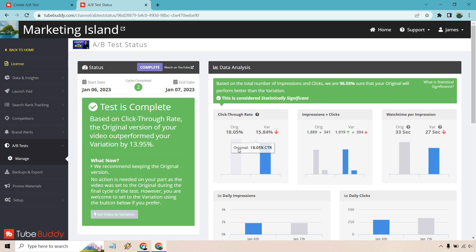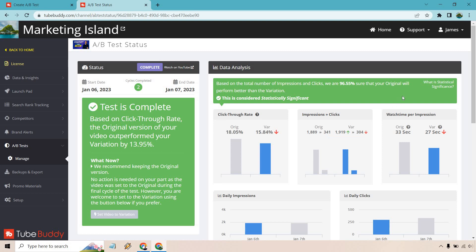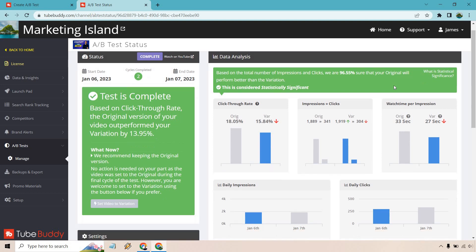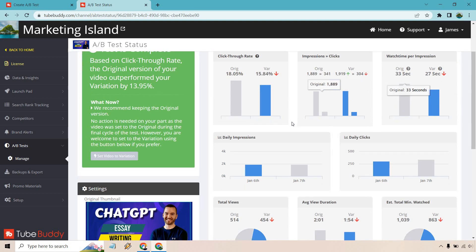Not a huge deal, but overall, I'm going to go with the one that's doing better. It talks about impressions and clicks, and of course, with the variation. Watch time per impression. So even the original had better, which is good too.